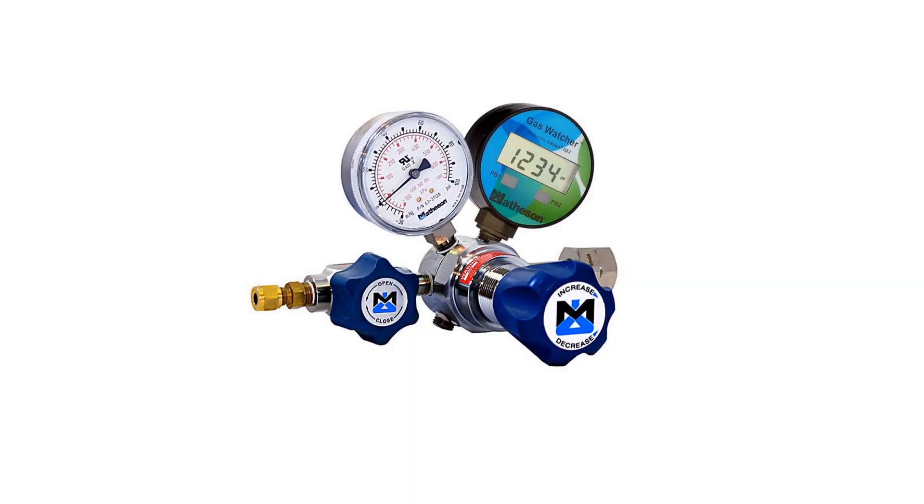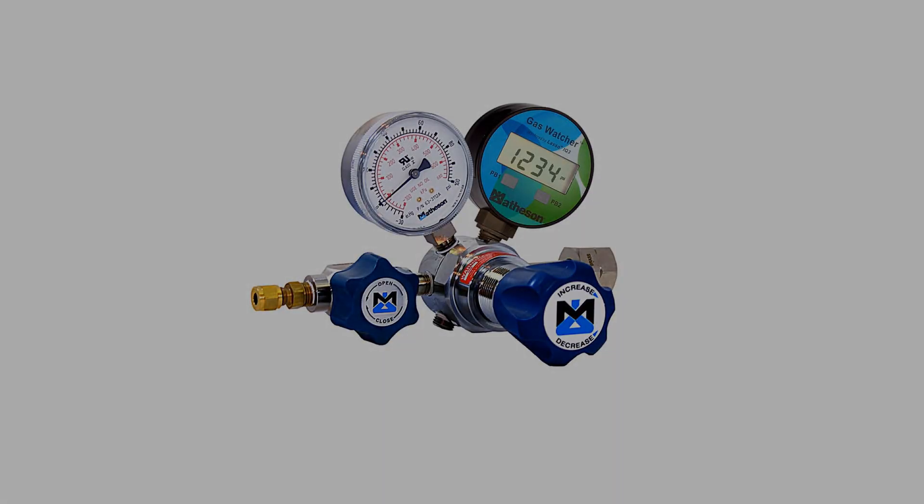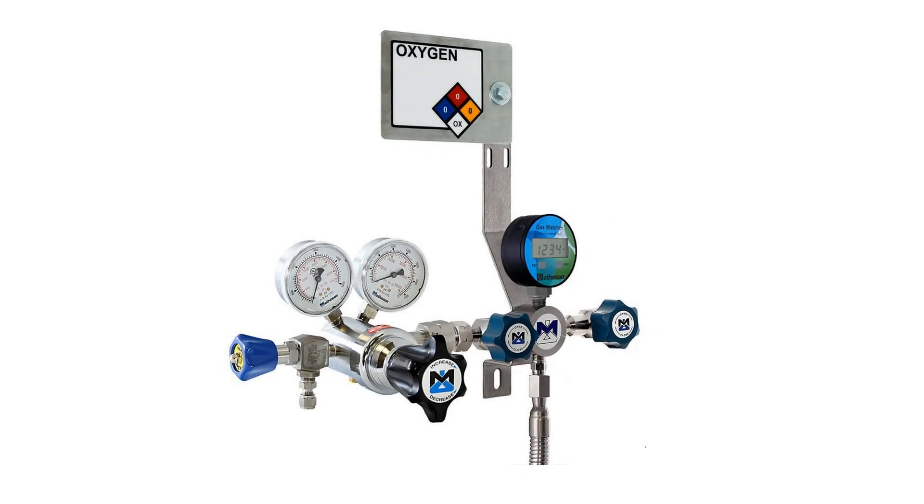You can also get them pre-installed in pressure regulators, manifolds, and switchover systems.